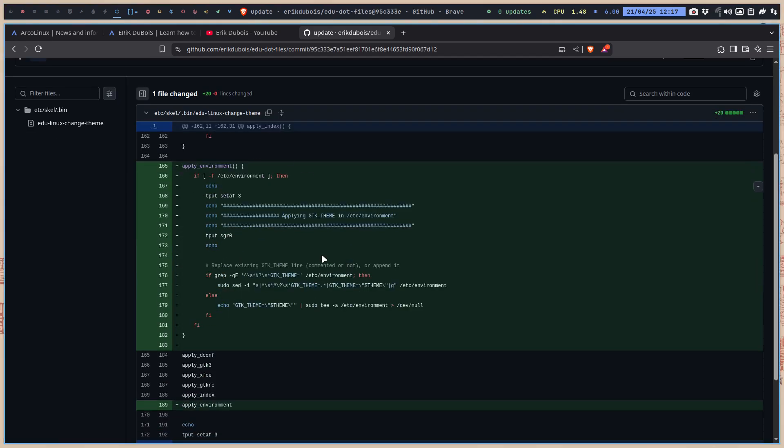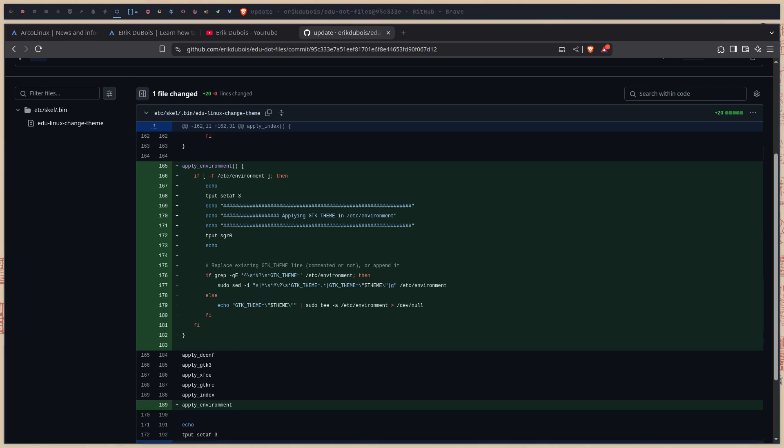I changed this. And this is the bit, that new, right? Etc skel bin edu-linux-change-system theme. This is it. That's extra. Get it. Use it. Cheers.